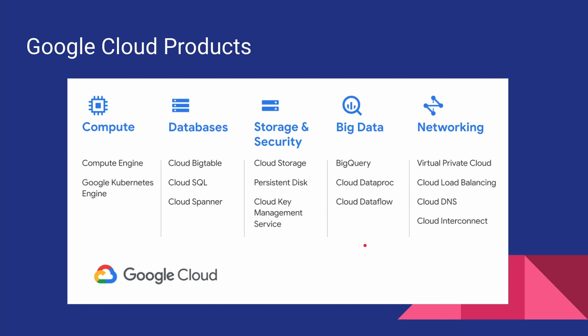So compute basically means we are actually renting their compute power or we are renting their virtual machines. And in that comes Google Compute Engine and Kubernetes Engine. We will not be talking about Google Kubernetes Engine in this series because we are yet to talk about containers and kubernetes. We will come back to GKE or Google Kubernetes Engine after that.